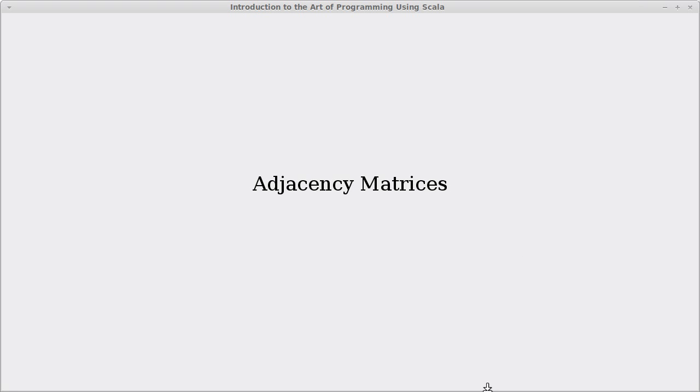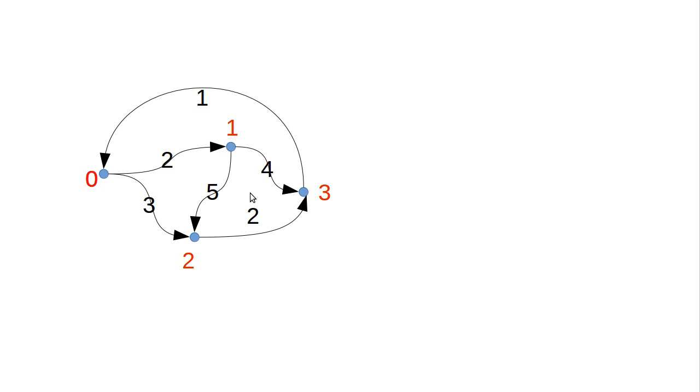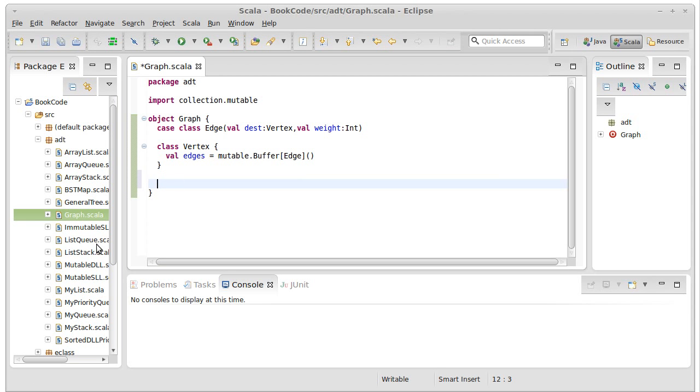We've looked at a graph and started writing some code that we could use to represent a graph. In the last video, we represented the graph in an object-oriented way.